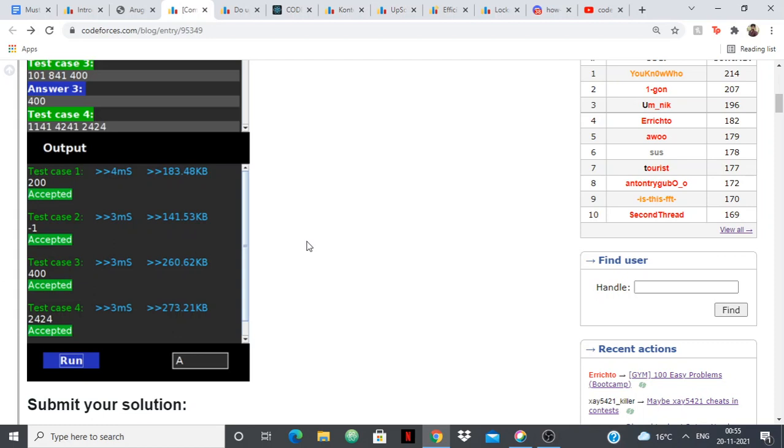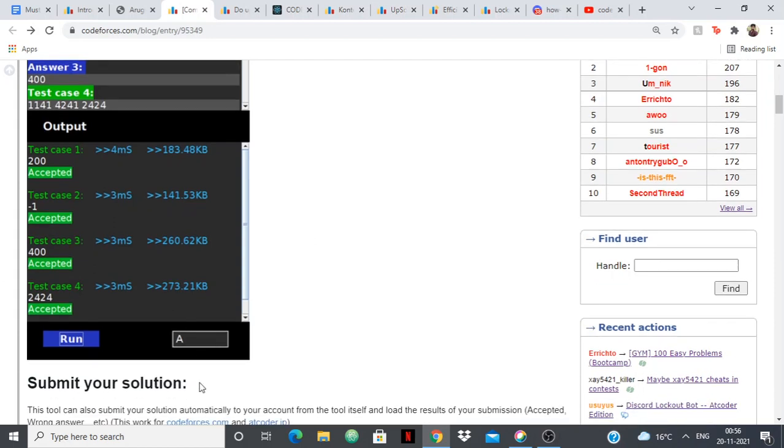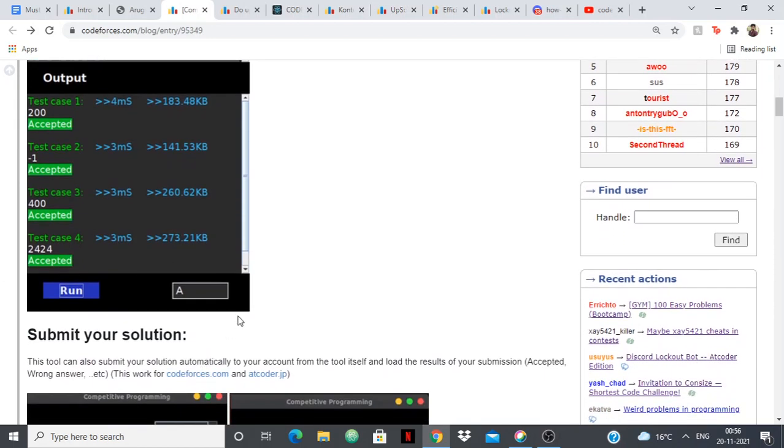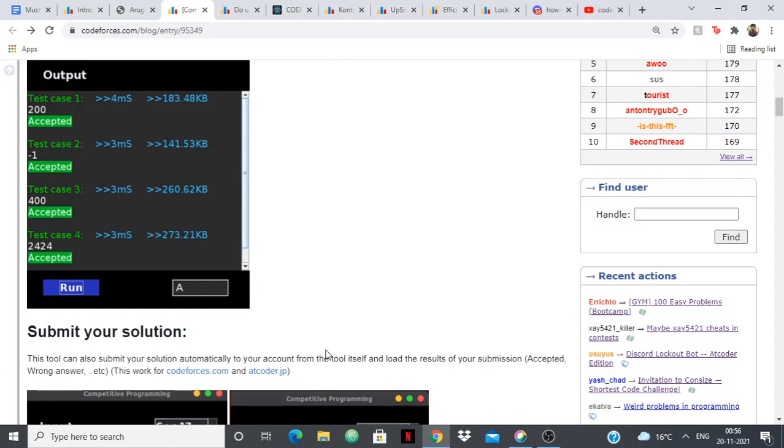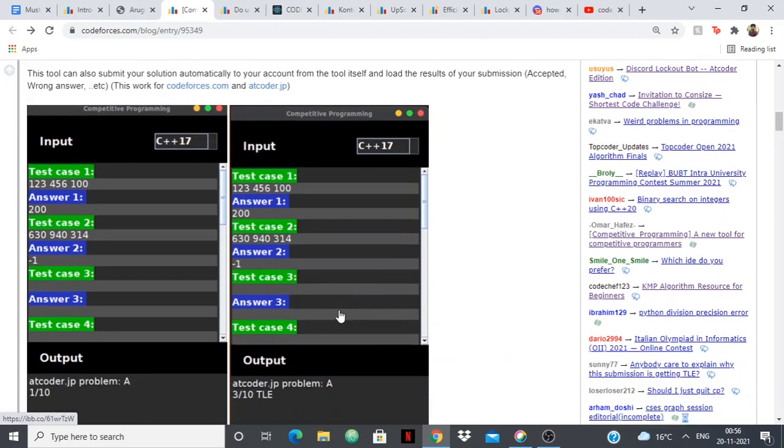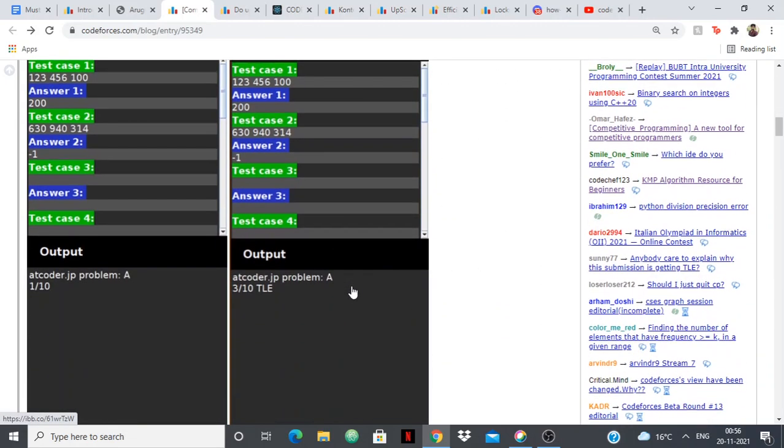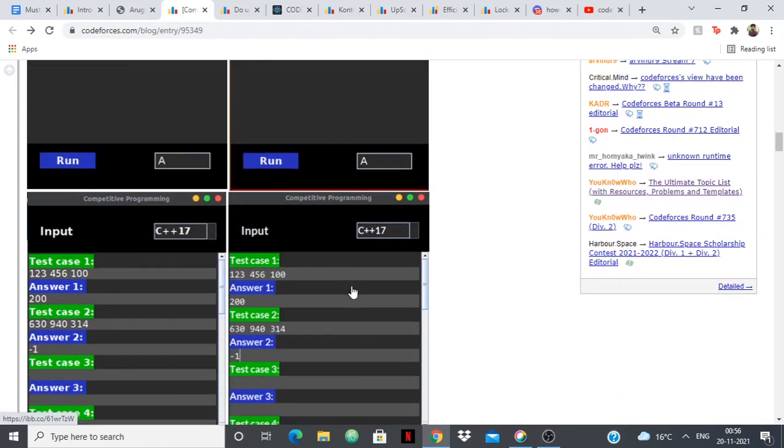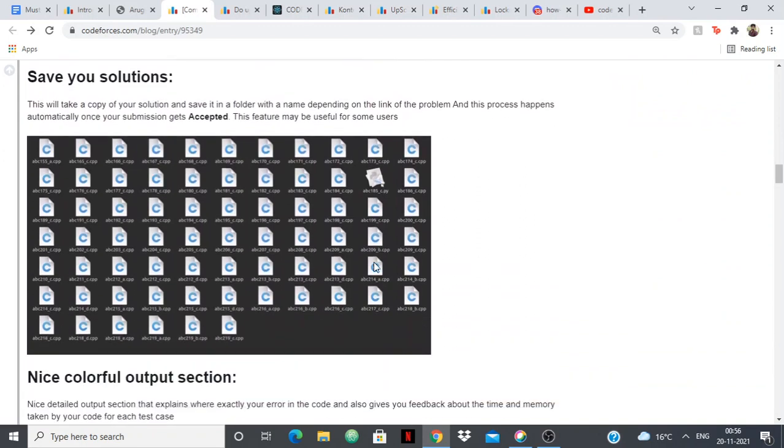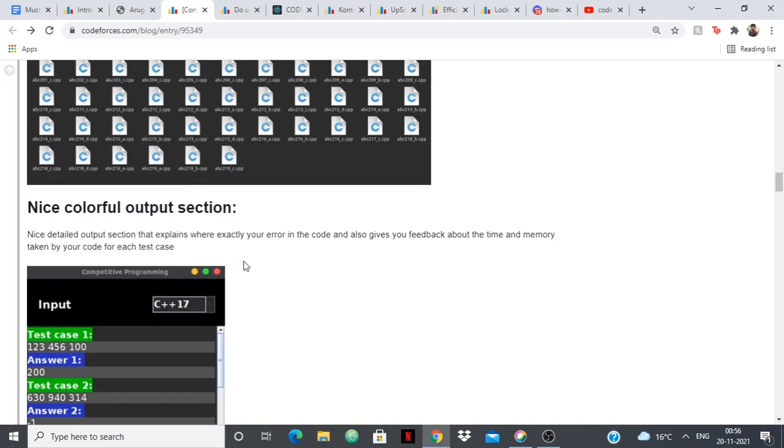It saves you the hassle of going to Codeforces then back to your compiler then again to Codeforces then to your compiler. So all that back and forth, it saves you the time of all that, so you can do everything in the tool. You can even submit your solution, so when you can see that your test cases are being passed you can submit your solution from the tool itself. It saves you a bunch of time and has a great colorful output section.